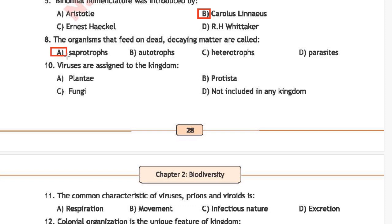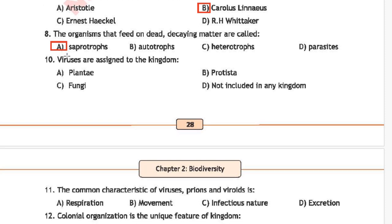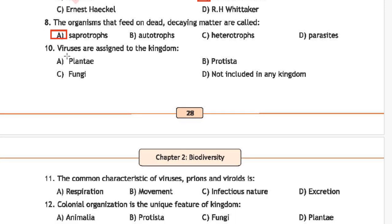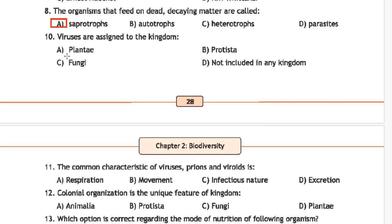Question 7: Viruses are assigned to which kingdom? Option A is Plantae, option B is Protista, option C is Fungi, and option D is not included in any kingdom. The correct answer is option D — not included in any kingdom.